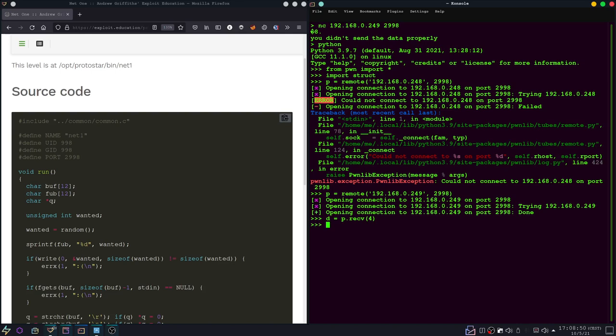So now we need to convert it into a string, and we need to unpack it first. And then we only want to have the first value we unpacked because there's only one. And that should be it, let's just confirm it real quick.